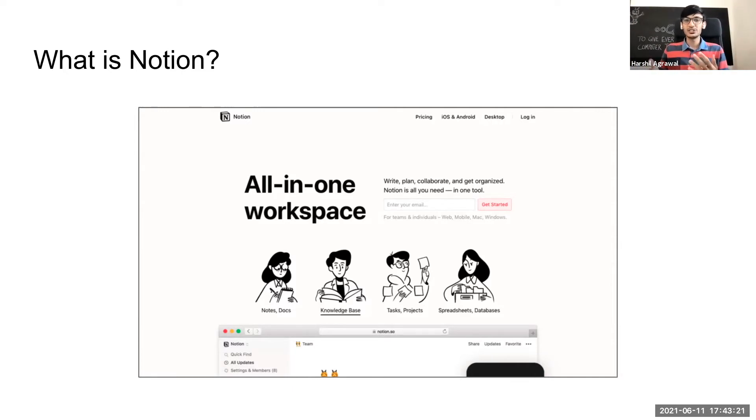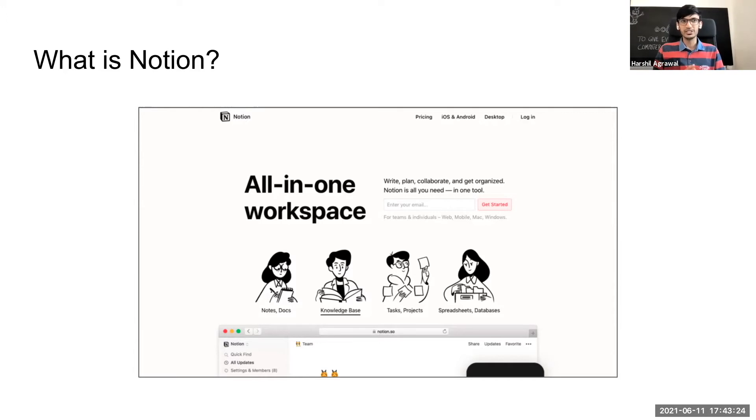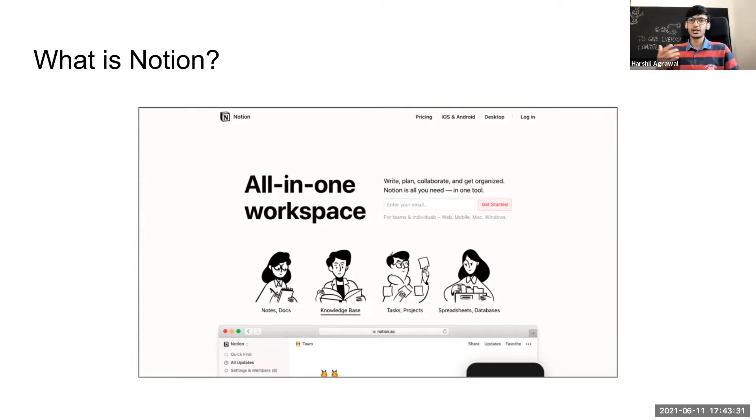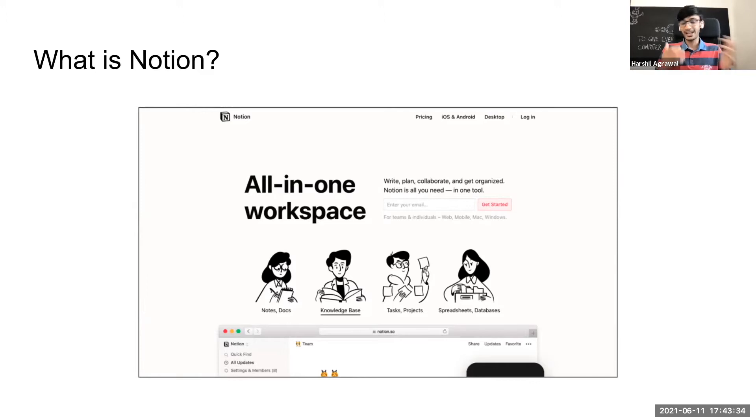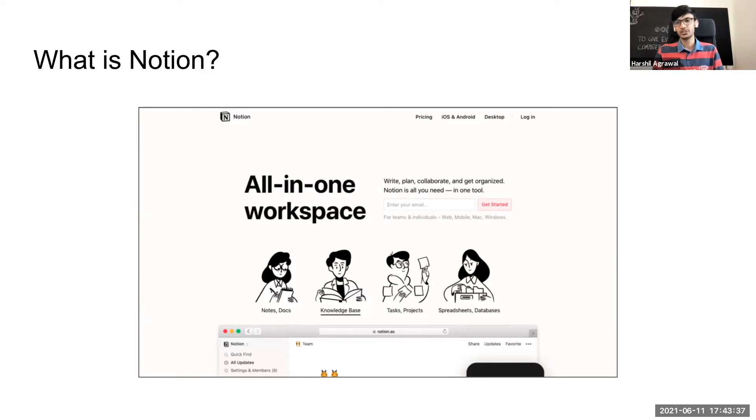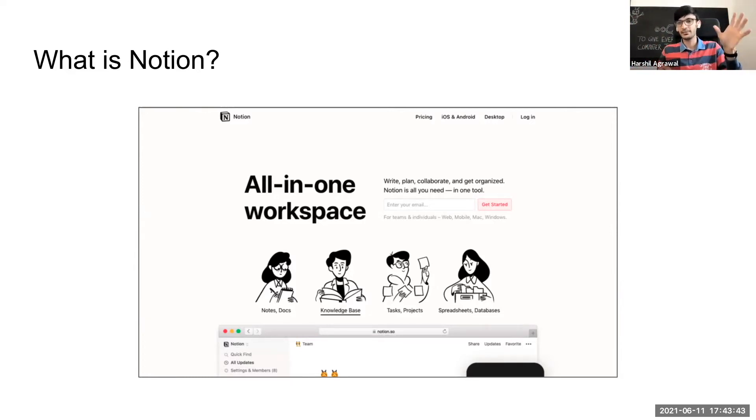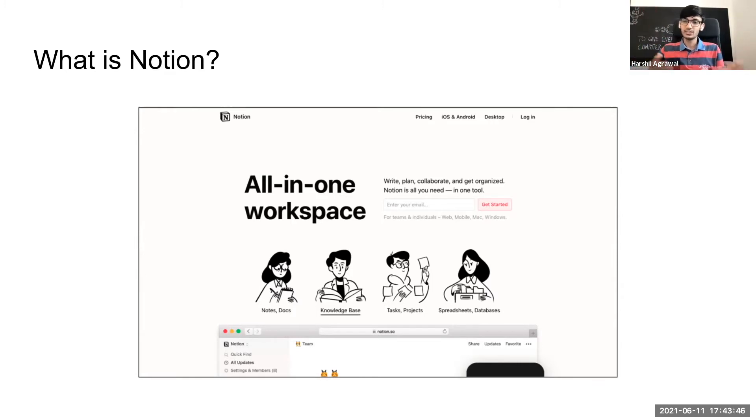You can even use Notion as a CRM. So this can be a personal CRM or a company CRM. The other thing is you can use it for your to-do list. So I started using Notion as a to-do list because it gives you different views. It can be a Kanban view, a gallery view, a list view, or a table view.